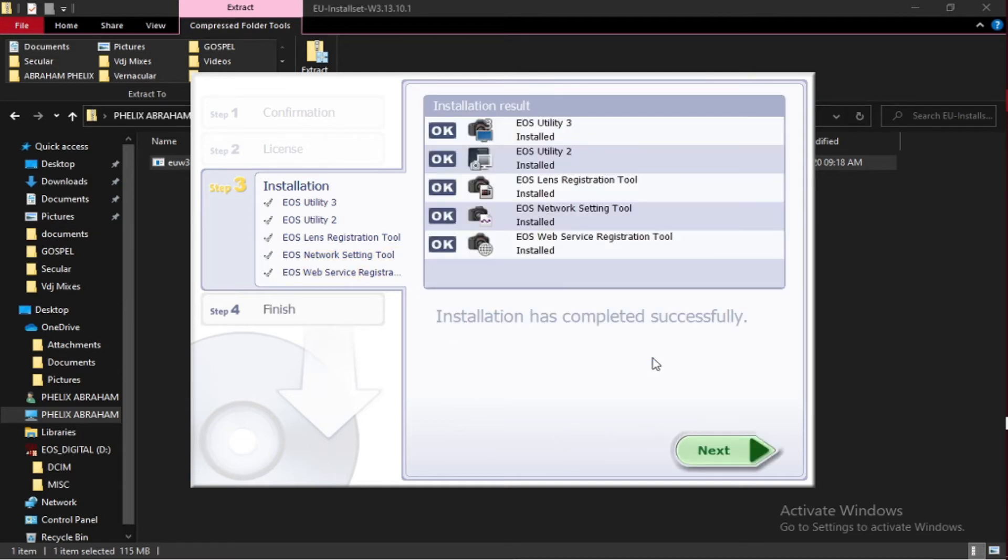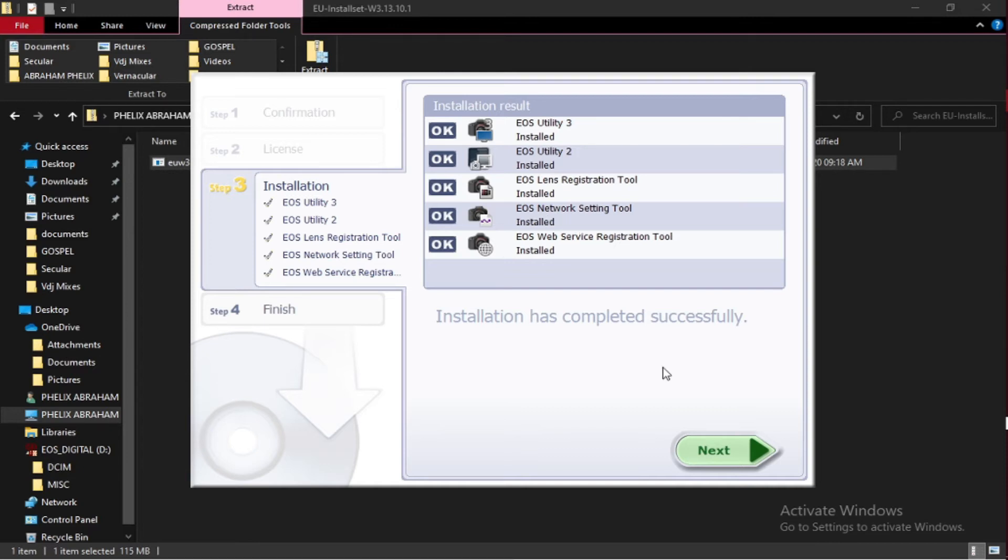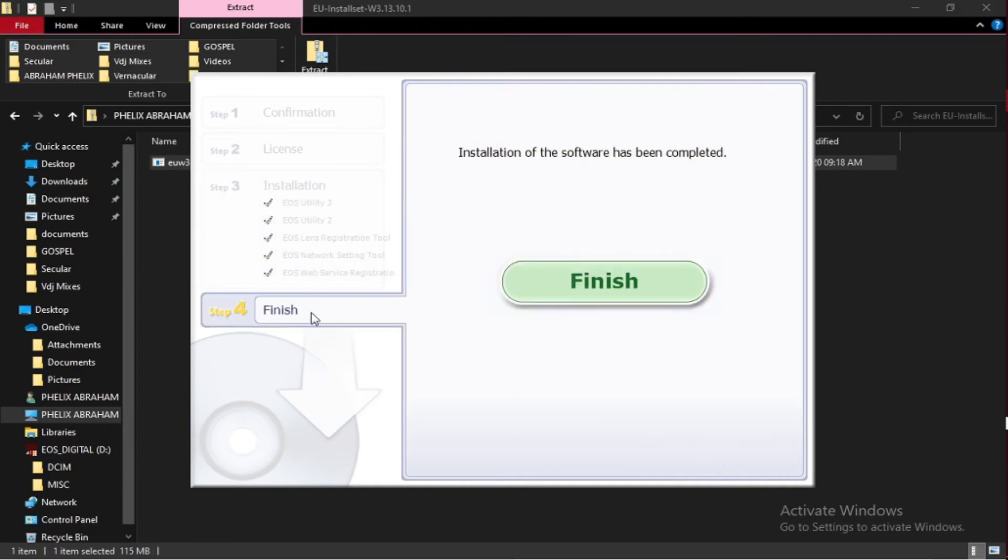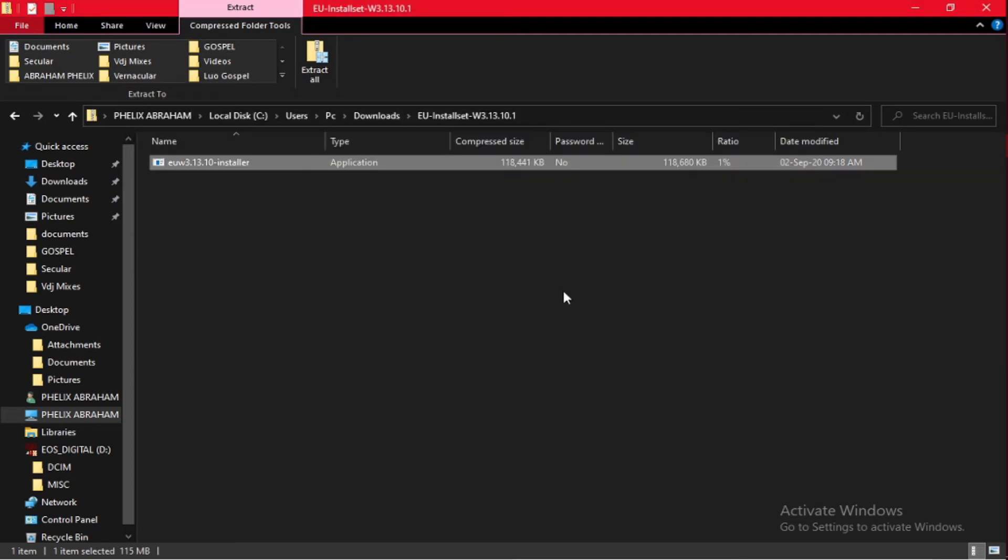The installation has been completed. Now we go to the fourth, which is the last step. Finish installation. The installation of the software has been successful. We can close the windows.